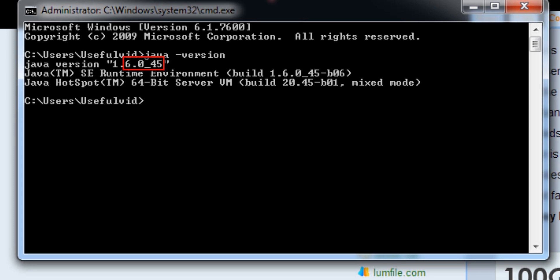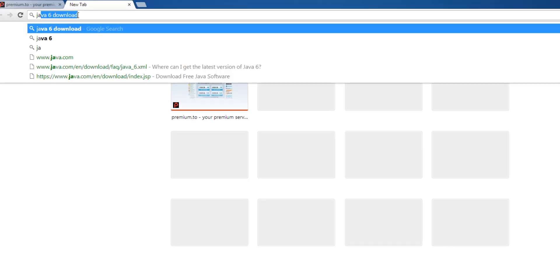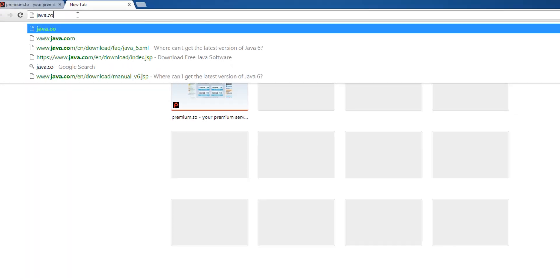To check if you are using the newest one, visit the Java website and compare the versions.